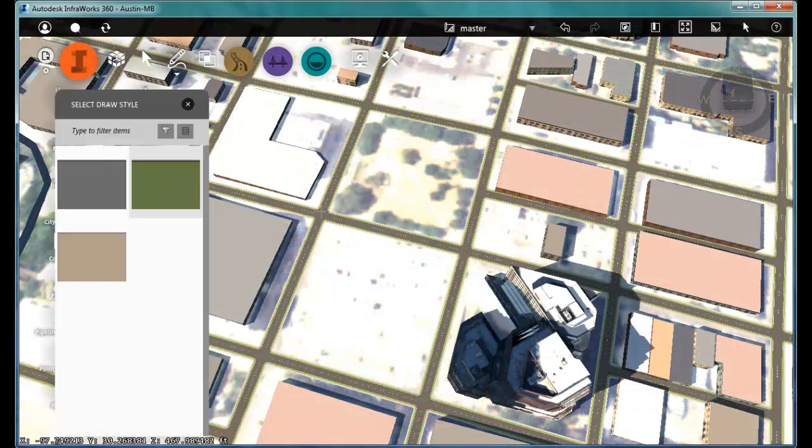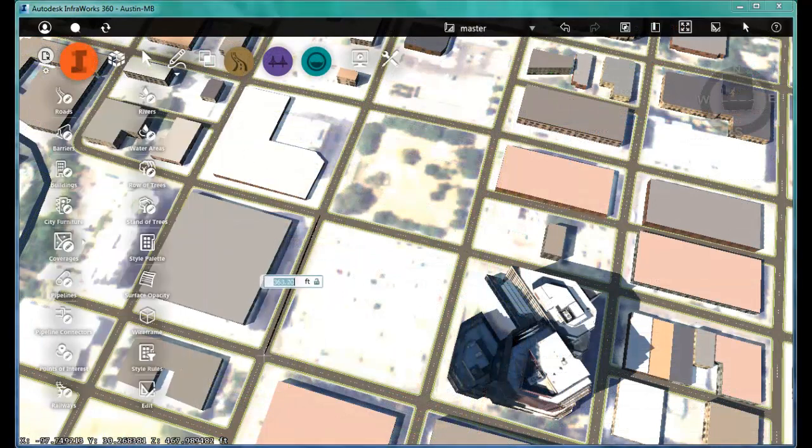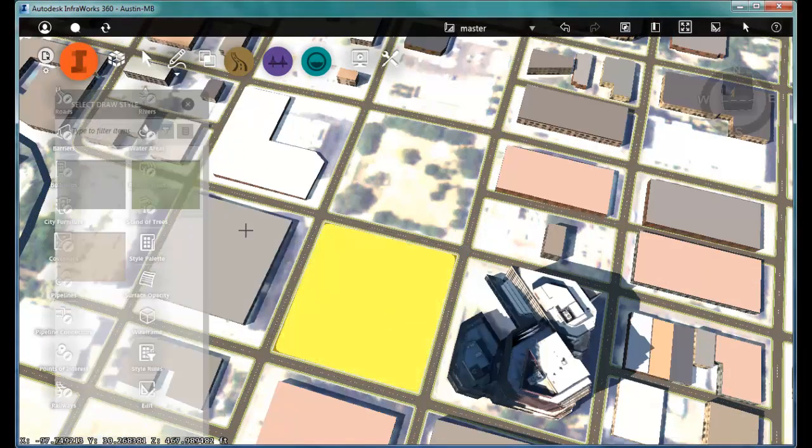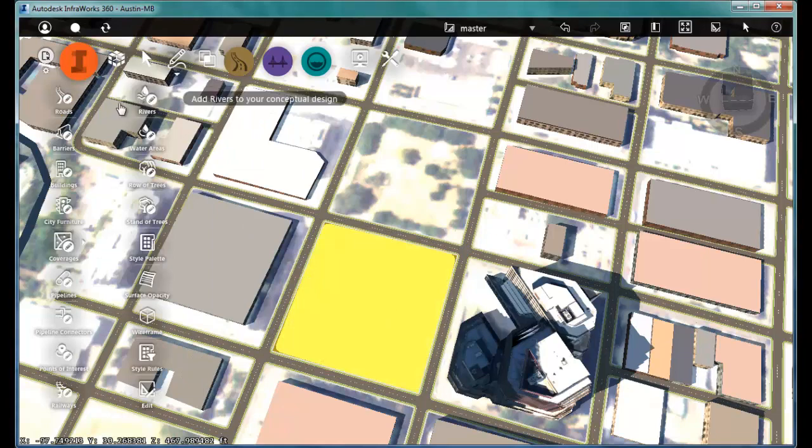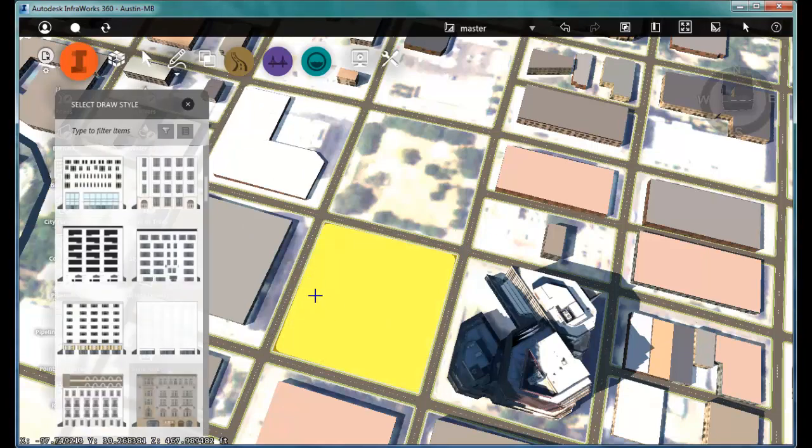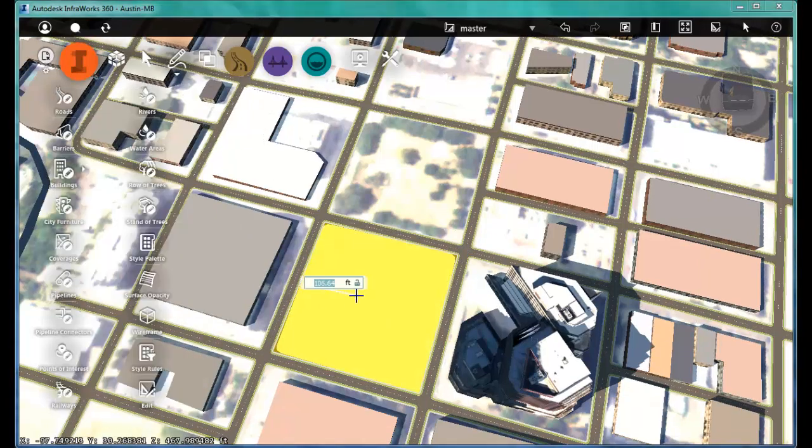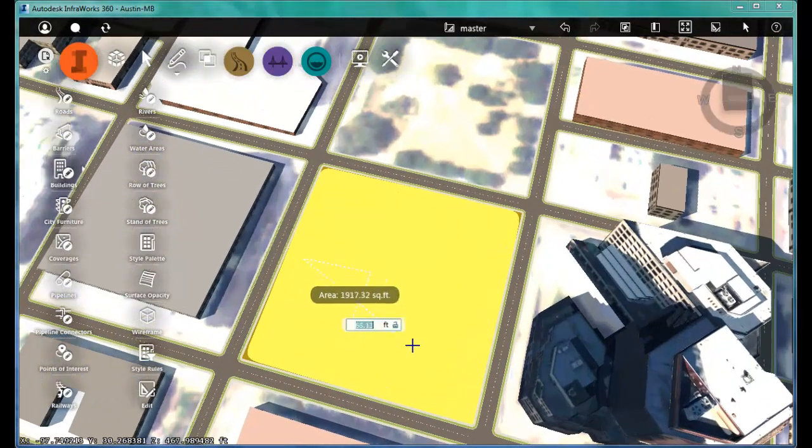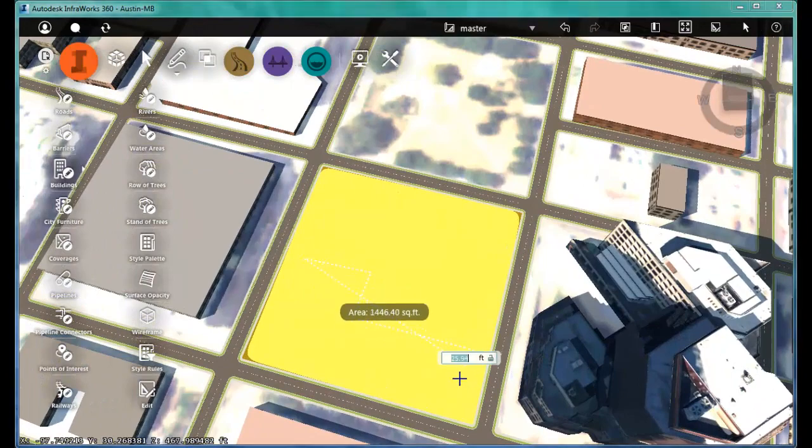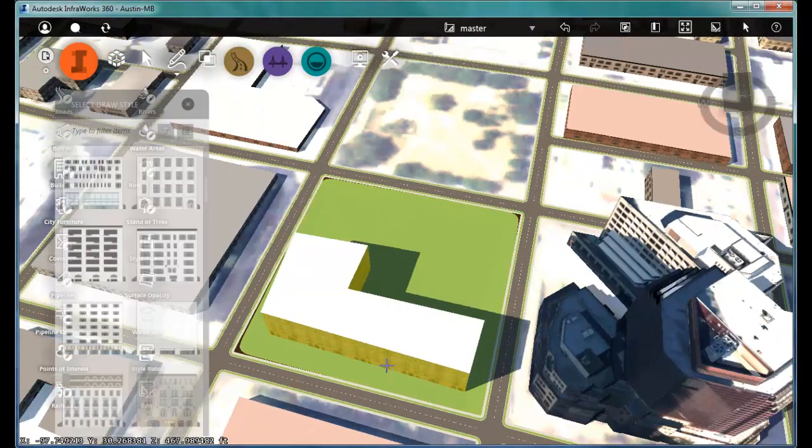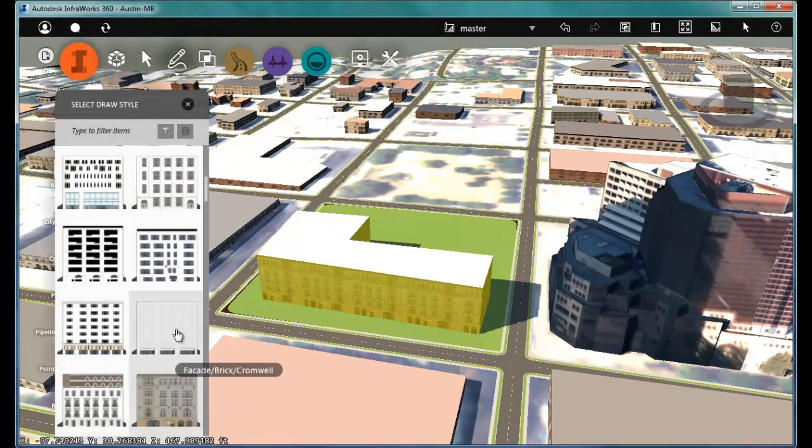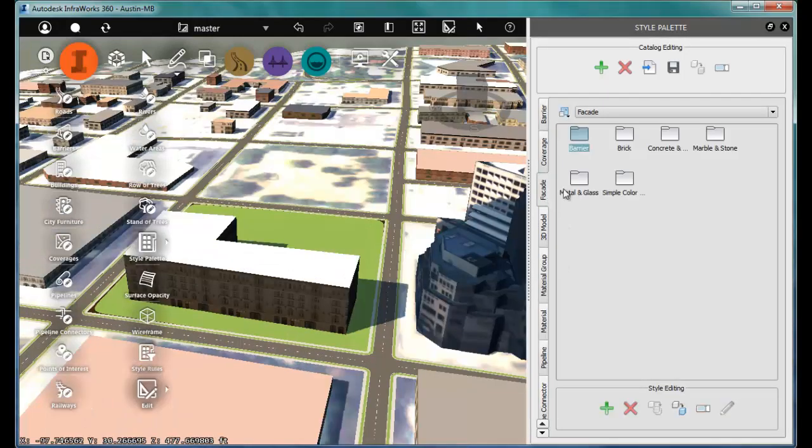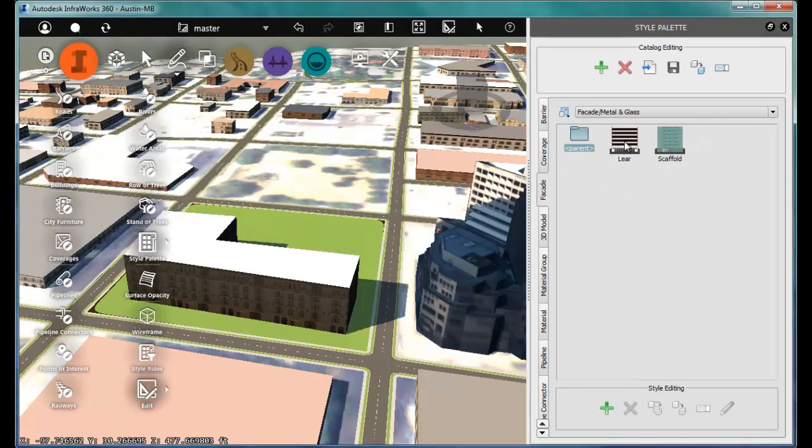First, let's cover up the parking lot since we're going to be looking for a more green solution. Now, I can begin massing in a simple office building, picking points to lay out sort of an L shape. And once I'm done, I can modify the shape, change the fascia, I can add some slope to the roof, whatever I feel like doing to sort of tweak that design.